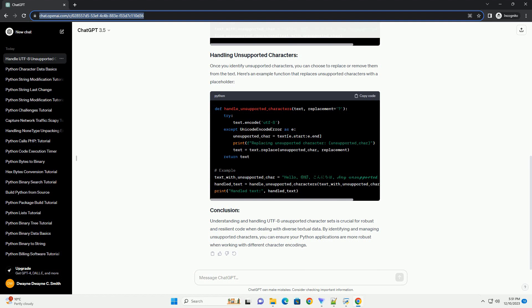Let's start by examining how to identify unsupported characters in a given text. We can use the encode method along with the UTF-8 codec and handle errors to pinpoint unsupported characters.